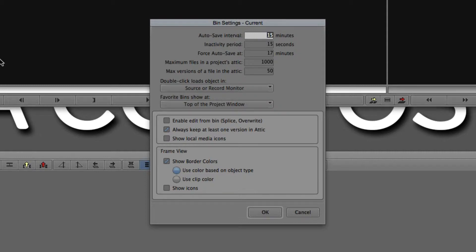A few things I want to point out in here. First and foremost, the auto save interval — how often do you want your bins to be saved when you're working? In this case I have it set to 15 minutes because I'm not doing anything critical. Obviously I encourage you to get in and shorten that to whatever you might want it to be.